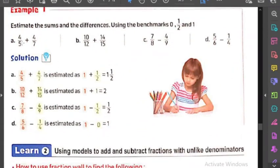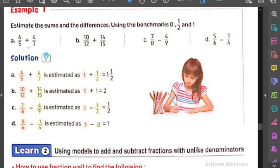نيجي على الـ example اللي بعده: four fifths plus four sevenths. نبدأ بالـ four fifths - close to one. ليه؟ الفرق ما بين الـ four والـ five قليل جداً، وفي نفس الوقت بعيدة عن الـ half لأن half الـ five هو two and a half. الـ four sevenths: الـ half بتاعت الـ seven هو three and a half، والـ four قريبة من three and a half. يبقى four sevenths بتيجي half.